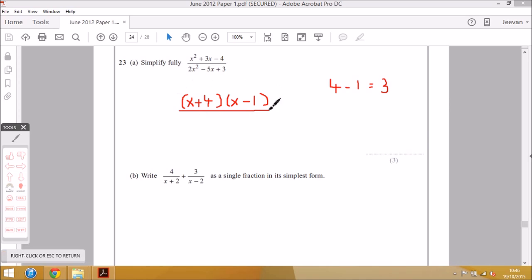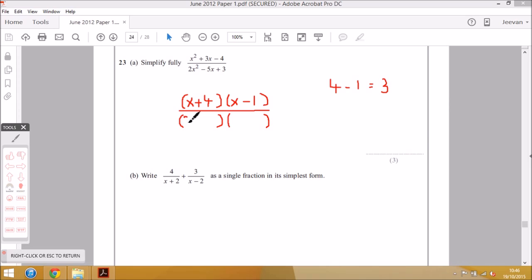That's the top factorized. Now we focus on the denominator. As I said, one of these brackets will be identical to one of the brackets at the top. Looking at this quadratic at the bottom, the coefficient of x squared is 2, which is prime, so it has to be in the form (2x + ?)(x + ?), because 2x multiplied by x gives the first term, 2x squared.